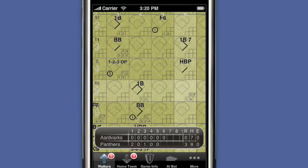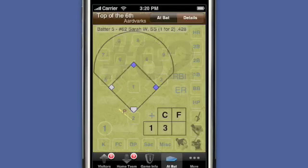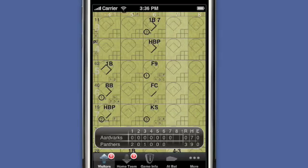Now I am ready to return to scoring where I left off. This next example involves making a correction to an inning in the middle of the game after additional innings have already been scored.